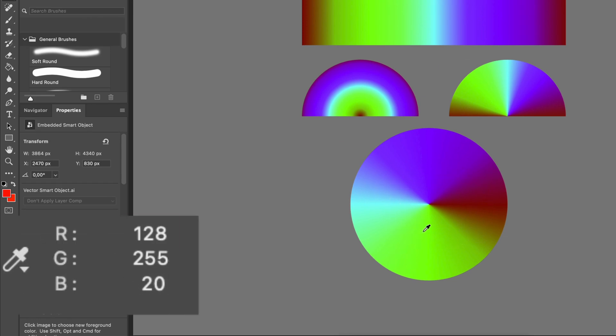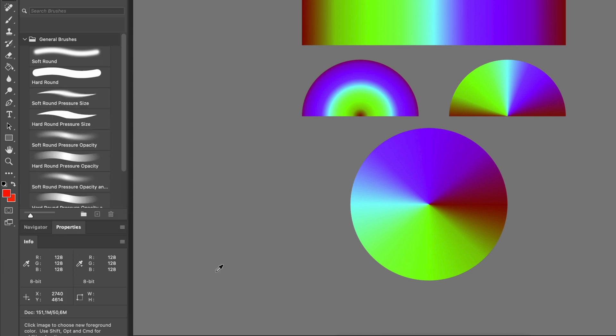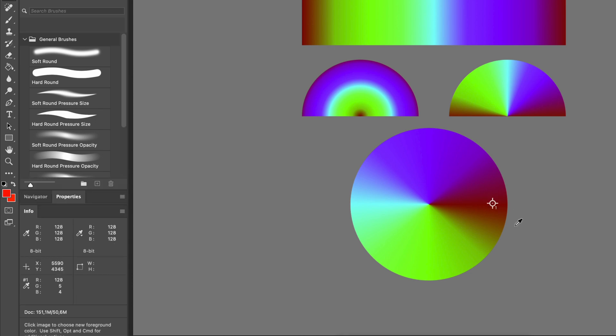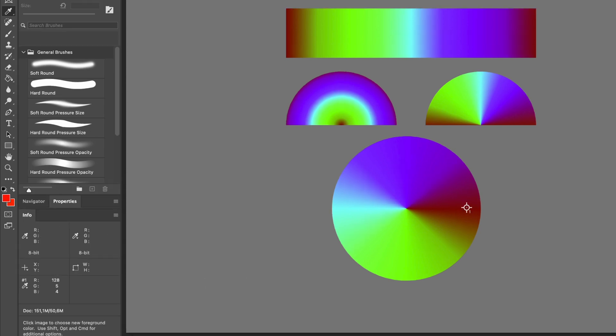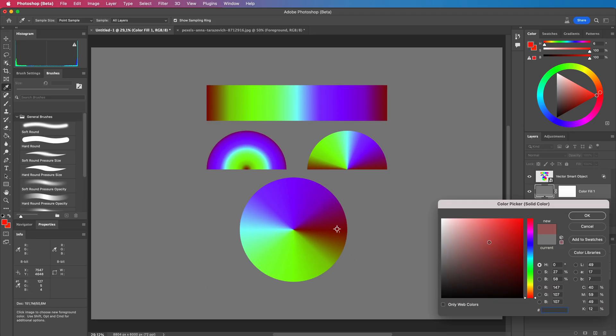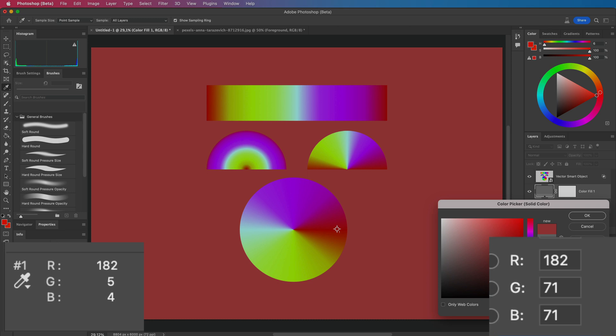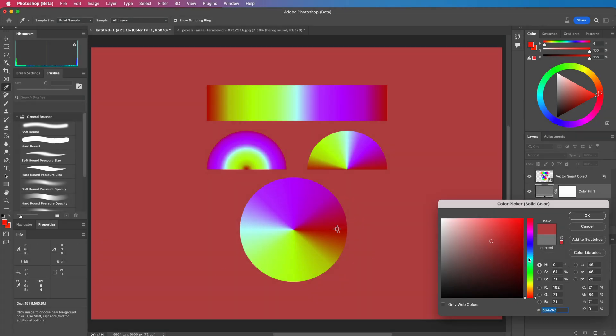Notice how the red value stays at 128 no matter where I move. I will put a color sampler and see what happens when we change the background color. The red value in the test layer follows the red value of our fill. Pretty interesting.